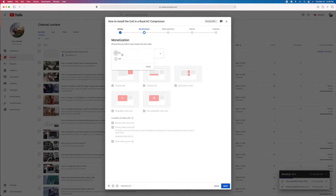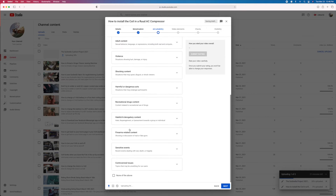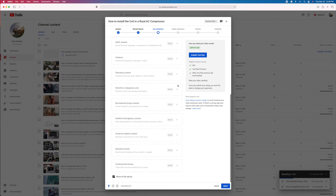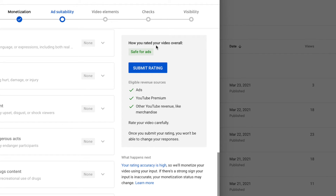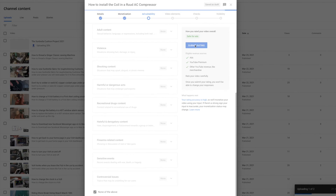And then we're going to hit this. Here's where it comes in. So when I click this box here, this new box comes up — how you rate your video overall. Safe for ads. Submit rating. I'm going to go ahead and click that because I think it's fine. It doesn't have any of these things in it: no firearms, no controversial issues, no shocking content. So let's go ahead and submit that.